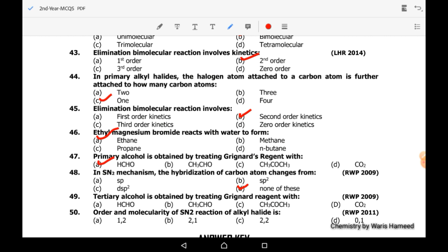Forty-ninth MCQ: tertiary alcohol is obtained by treating Grignard reagent with a ketone or acetone — correct option is C. Fiftieth MCQ: the order and molecularity of SN2 reaction of alkyl halide is both 2 — option C is correct.